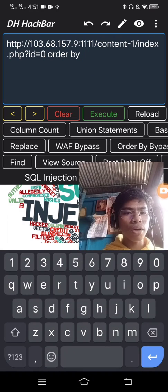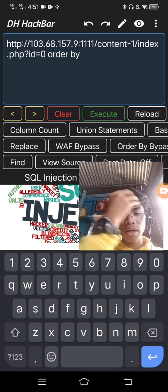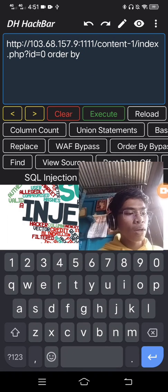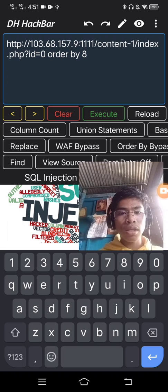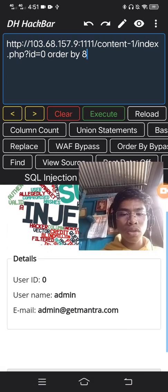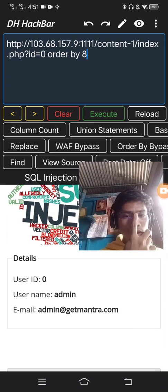Column 9 — no, it's gone at 9. Table or column? How about 8? So it means column 8 is the limit.